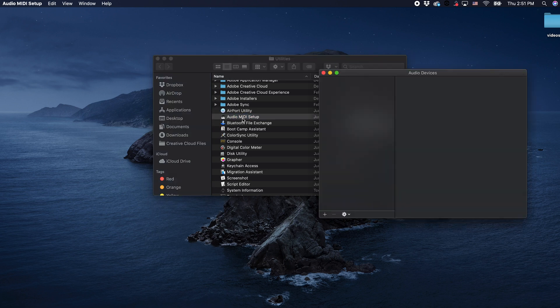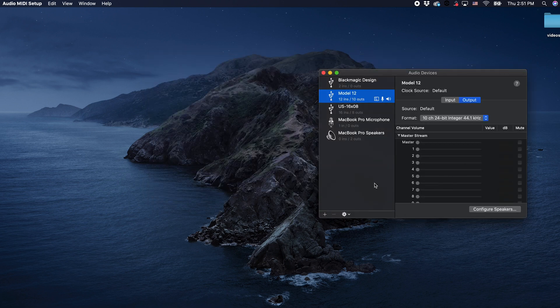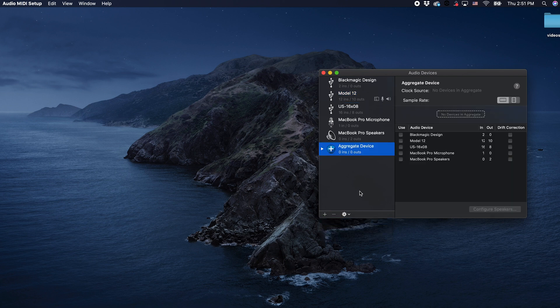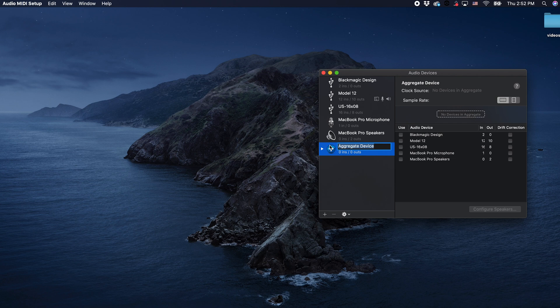Next, at the bottom left-hand corner of the window, we'll select the plus symbol, then Create Aggregate Device. You can rename the new device, which I'll call TASCAM aggregate.